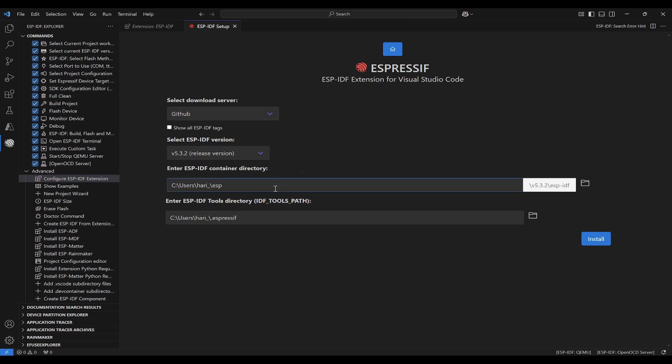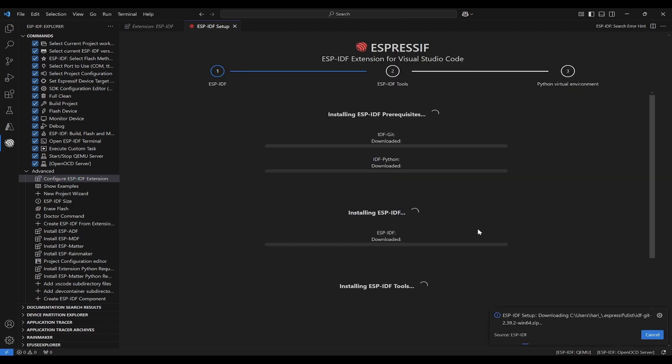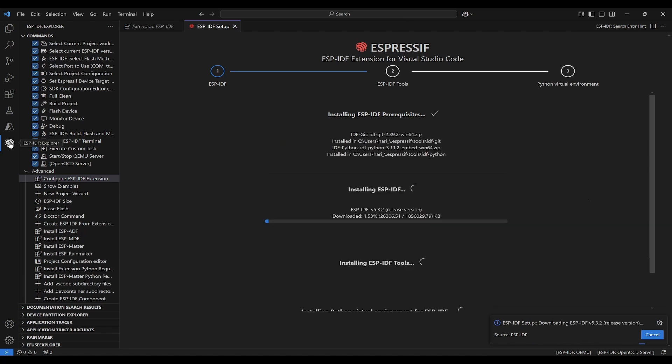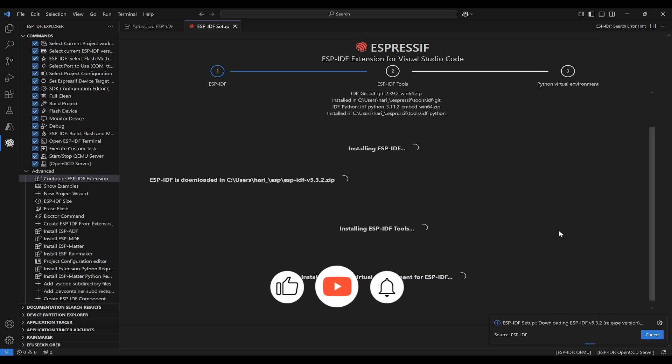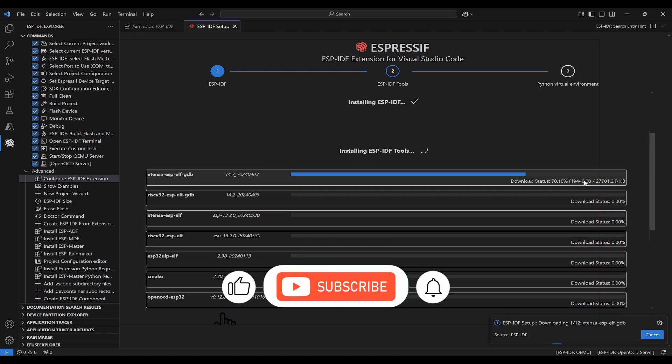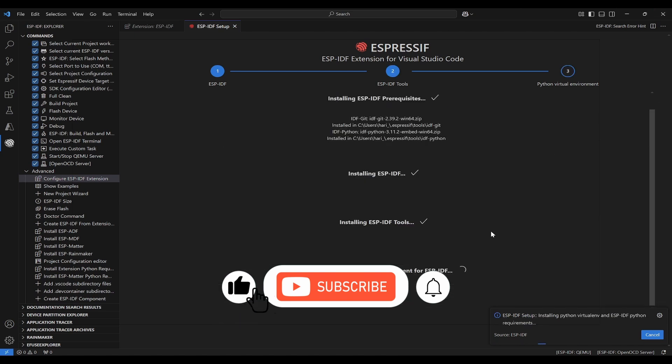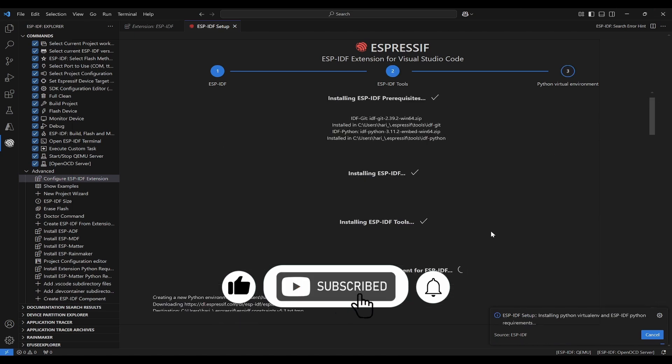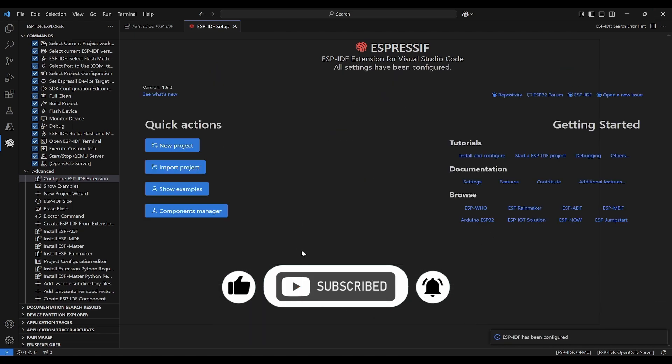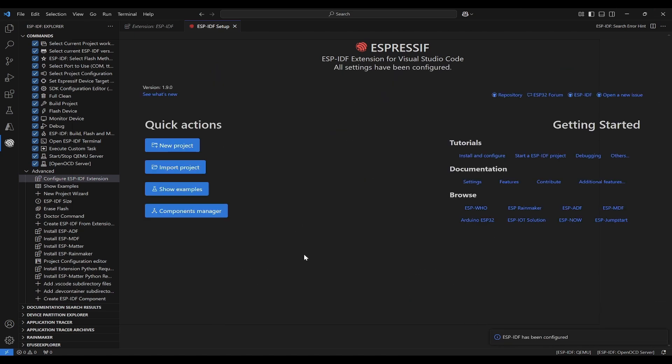You can leave as it is whatever the container directory as well as the tools path. Click on install. Now it will take 5 to 10 minutes depending on the speed of the internet as well as the server. Let this ESP-IDF installation be completed. Now we can see the installation of ESP-IDF extension is complete and the configuration is also done.